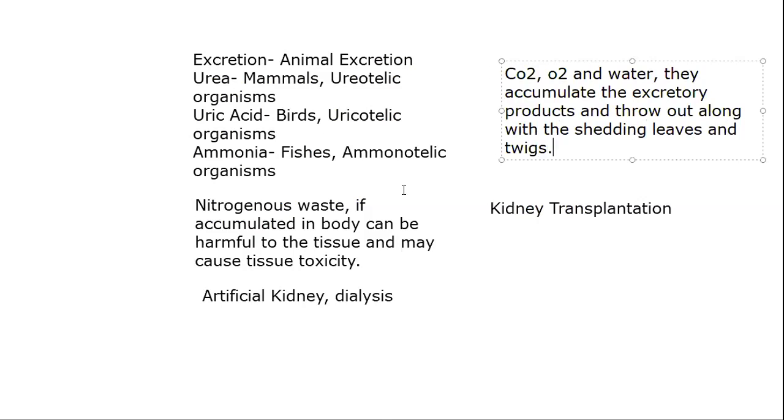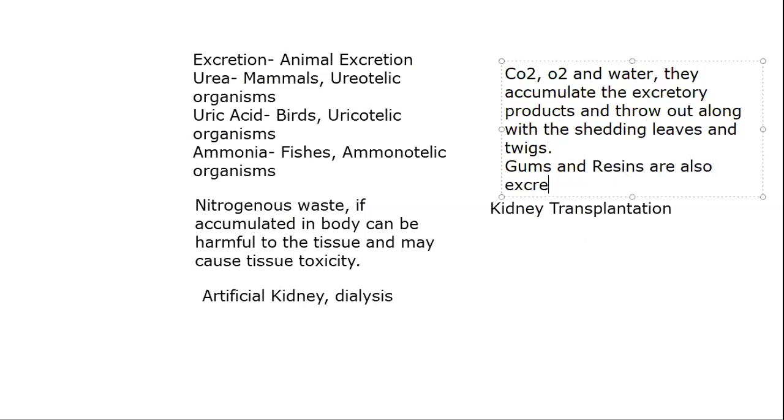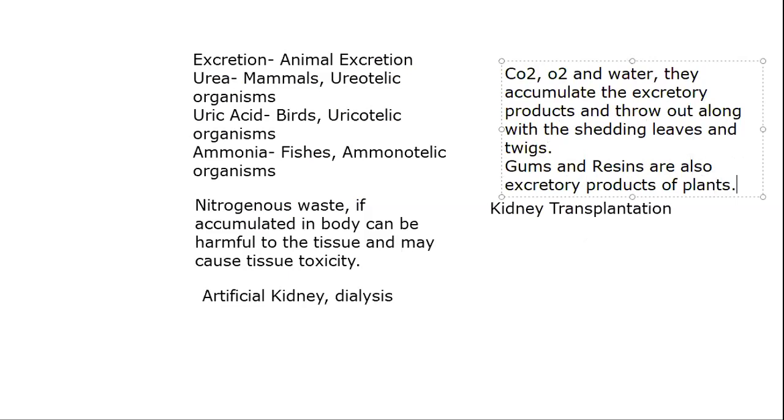The other thing is that the gums and resins are also excretory products of plants which we use as useful plant products.